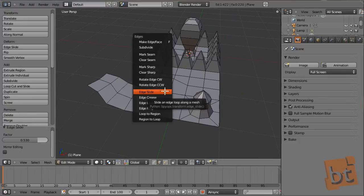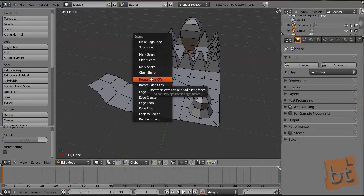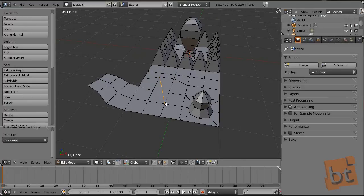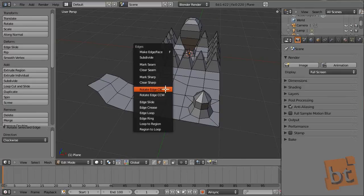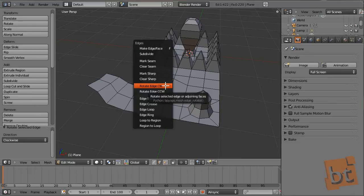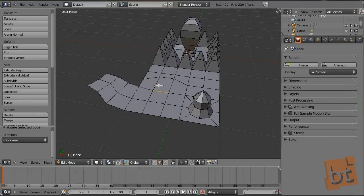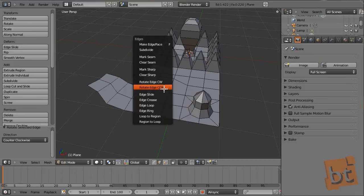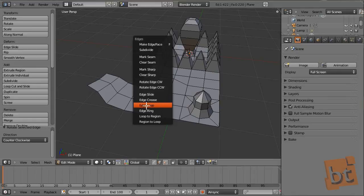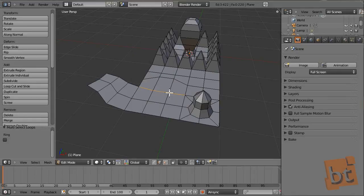For the edges menu, we can rotate an edge clockwise or counter-clockwise. This could be pretty interesting in some cases. Here you have the options for selecting edge loops, but we can select them by pressing Alt+right-click anyway.